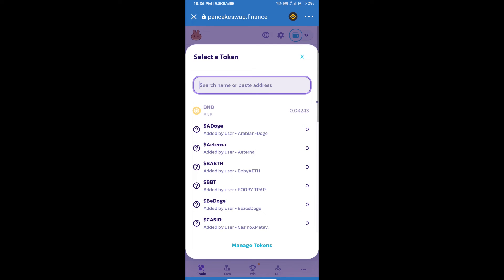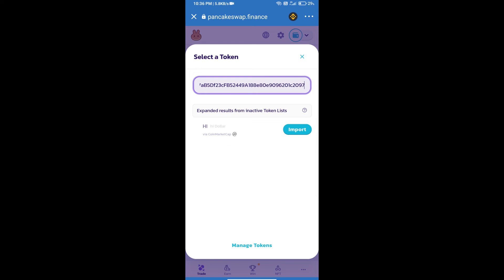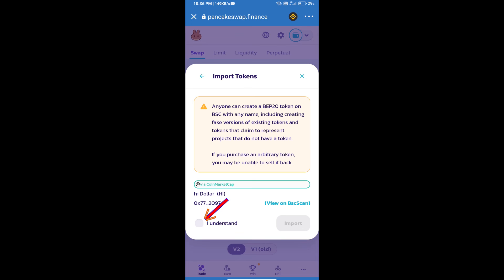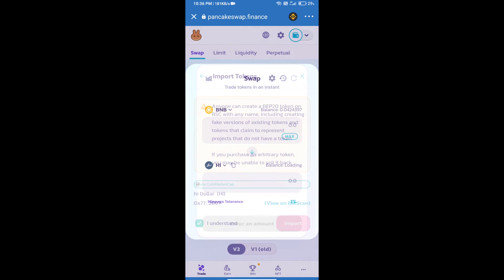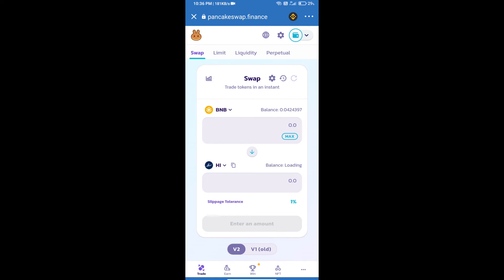And paste here. We will click on Import, click on 'I Understand,' and re-click on Import. After that, we will set slippage for effective purchasing.